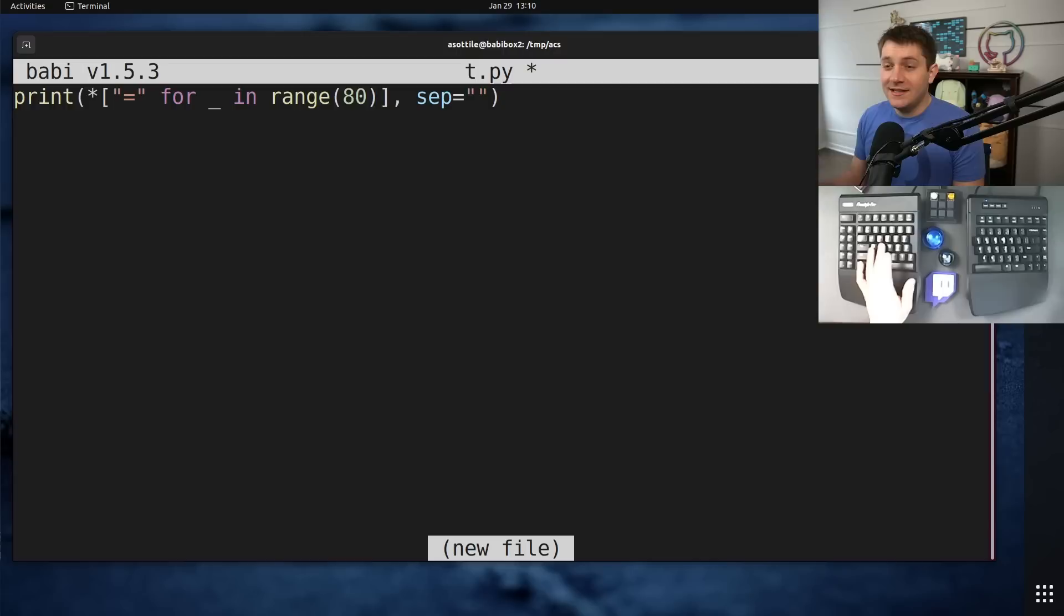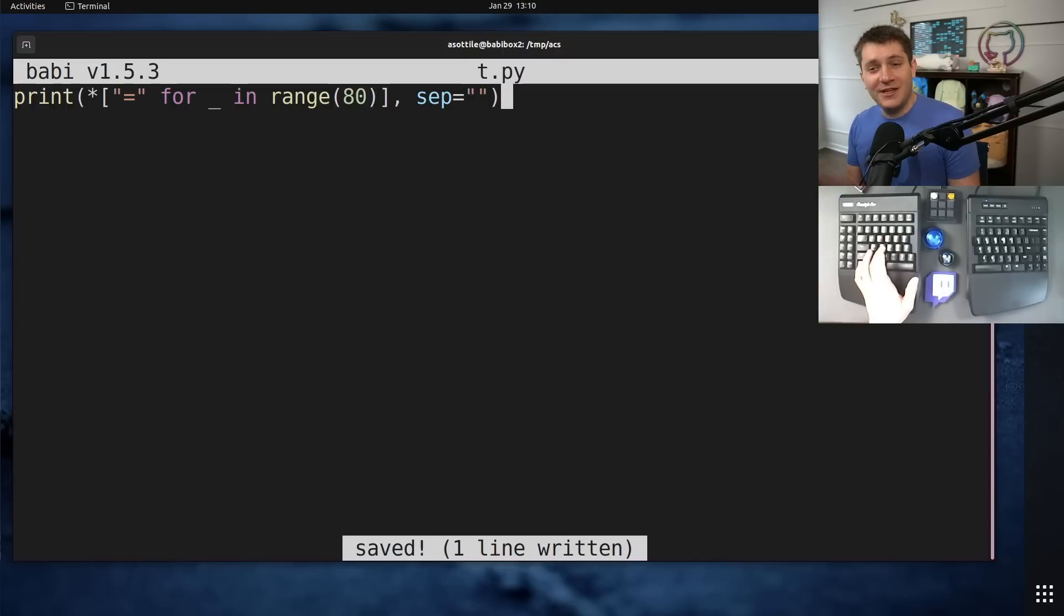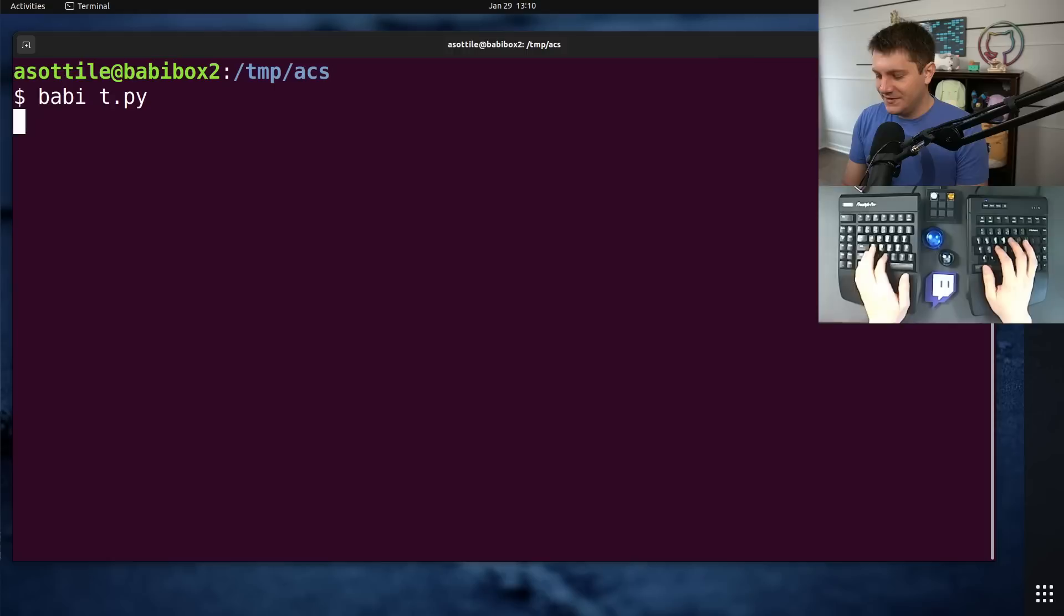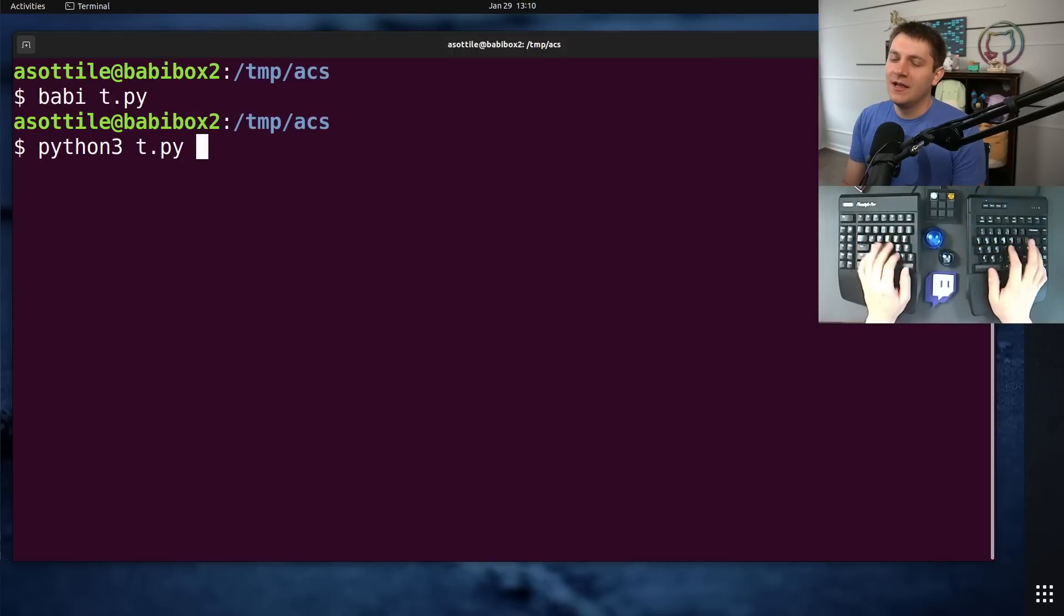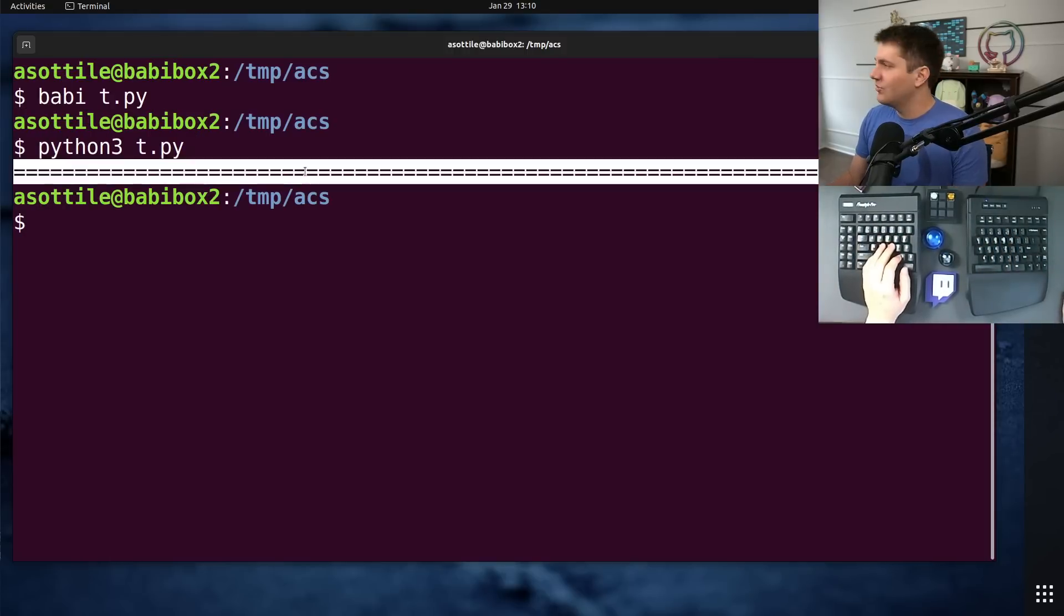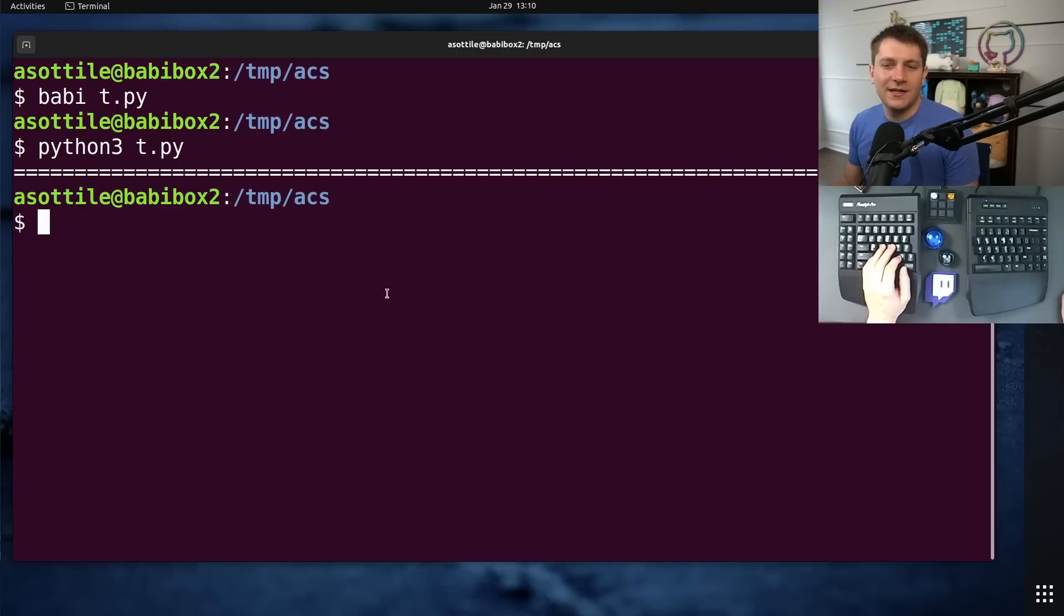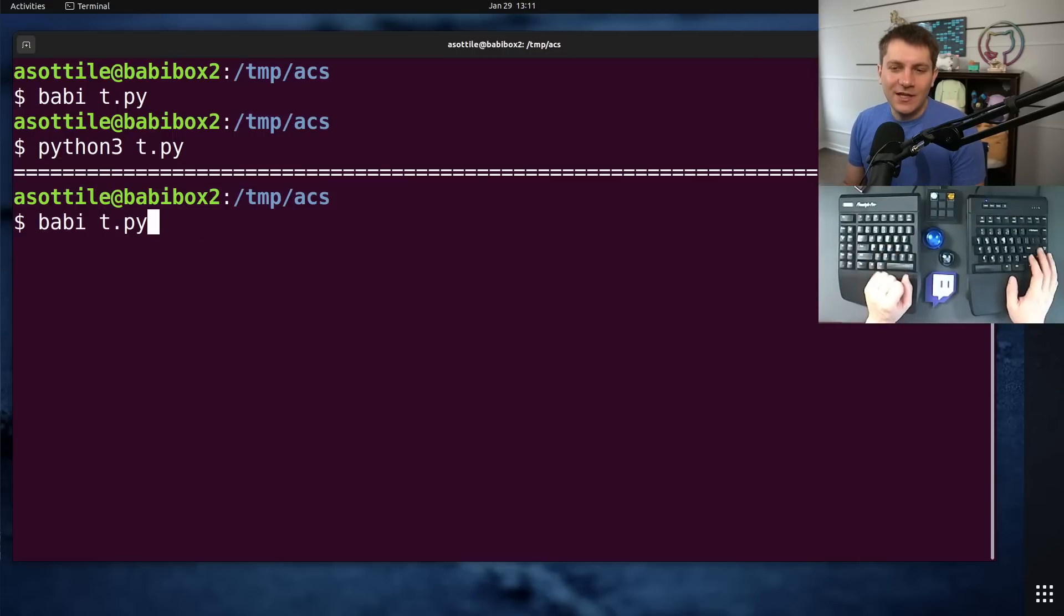And it does what it's supposed to do, at least, so that part is at least fine. If you run this code, you'll see that it prints an entire line of equals.